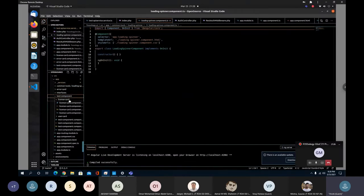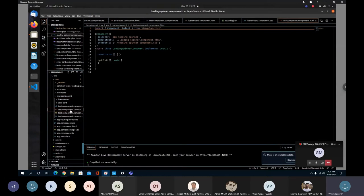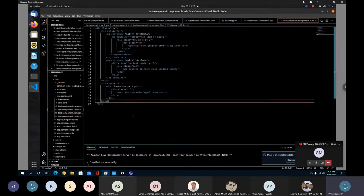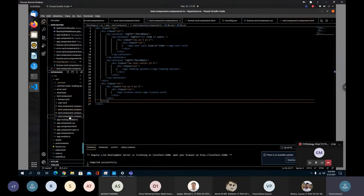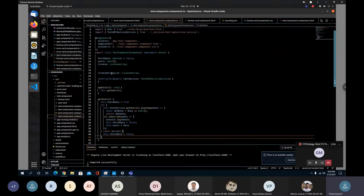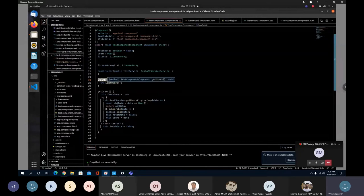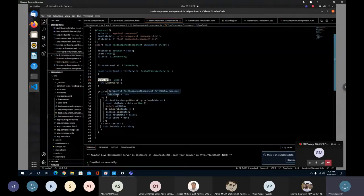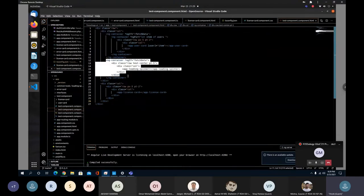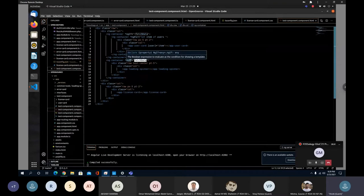The loading spinner has no implementation in its own class — the implementation is delegated to other classes like test component and license card. Going into the test component, it contains user card and license card. The test component HTML is simple Bootstrap code with Angular directives. When the test component loads, it calls ngOnInit by default, which calls getUsers.